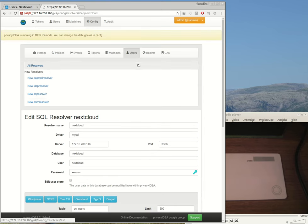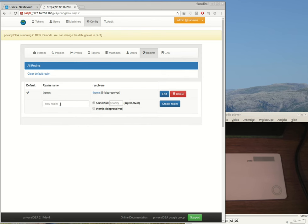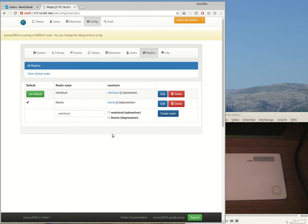I can add these user store definitions to realms, so I create a new realm and call it also Nextcloud. I set it as the default realm.